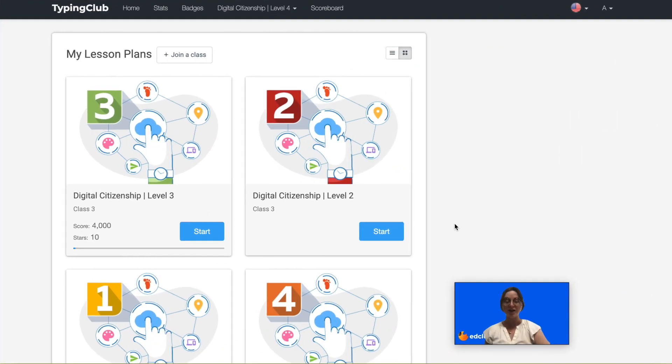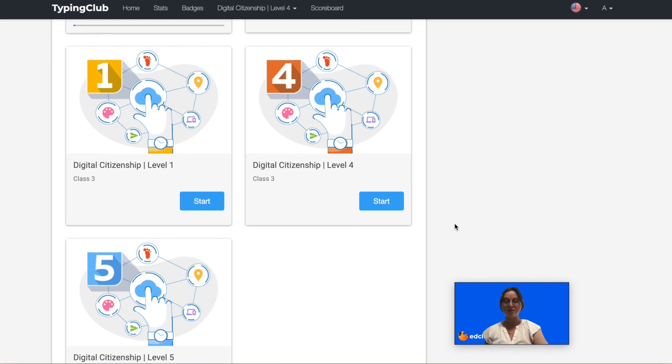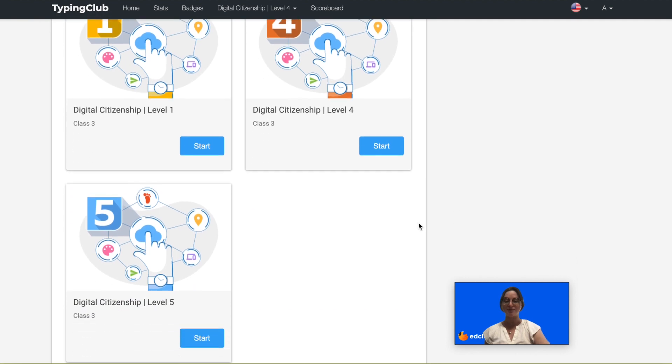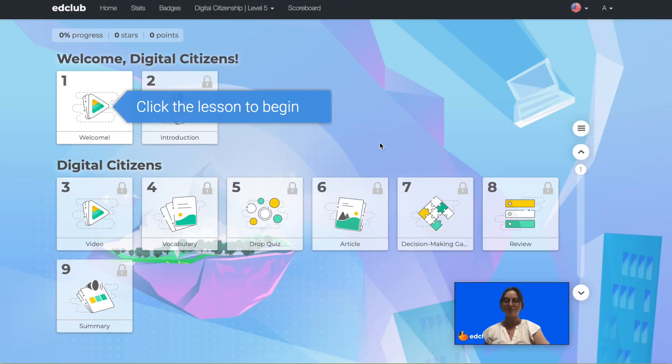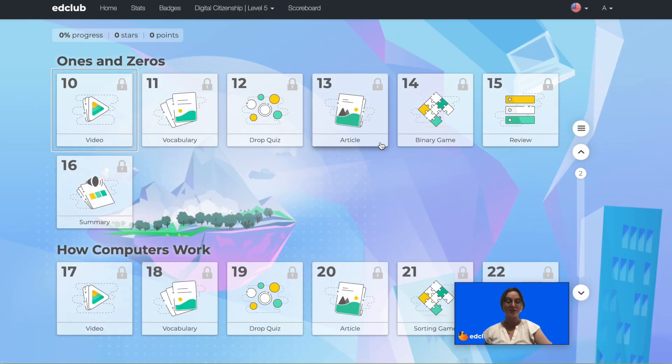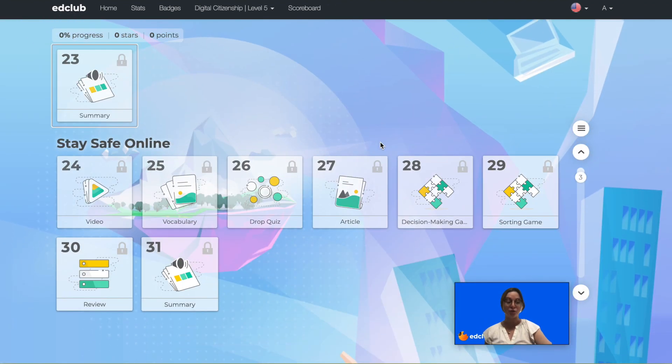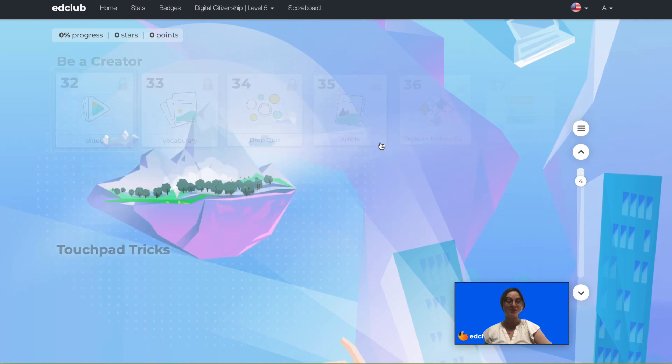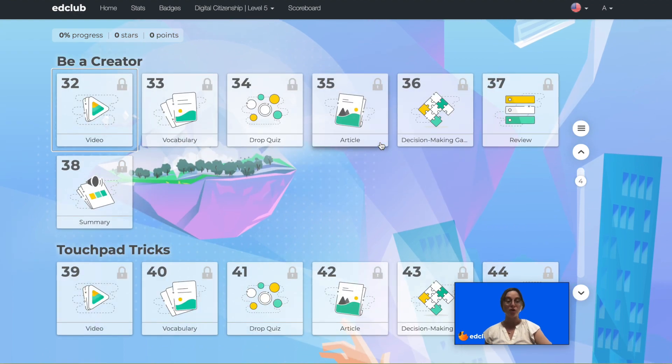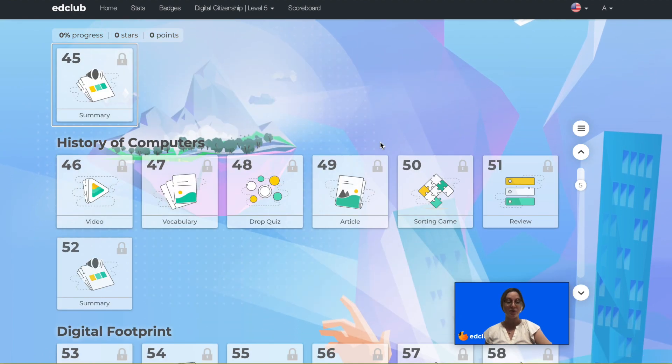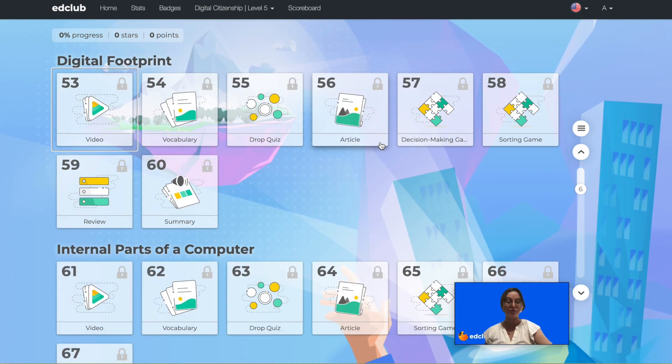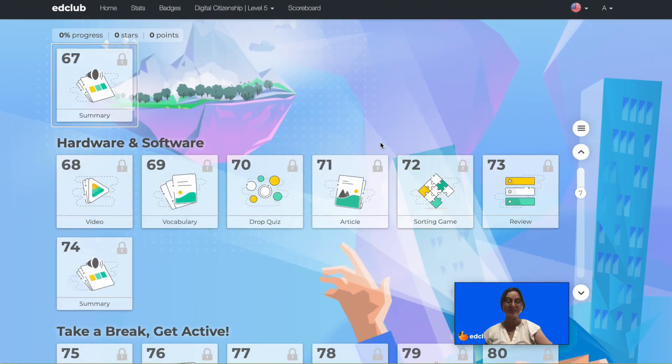Level 5 is aimed at 5th grade students. There are 41 different topics and 294 lessons.